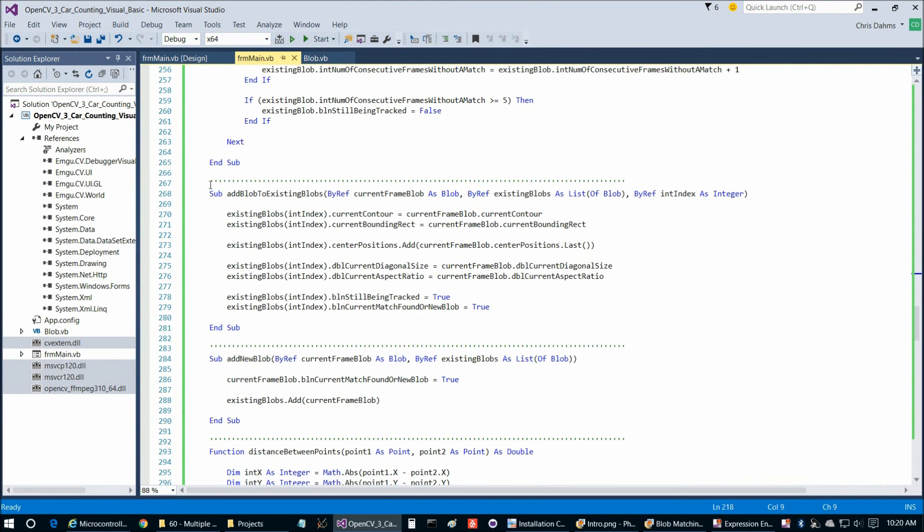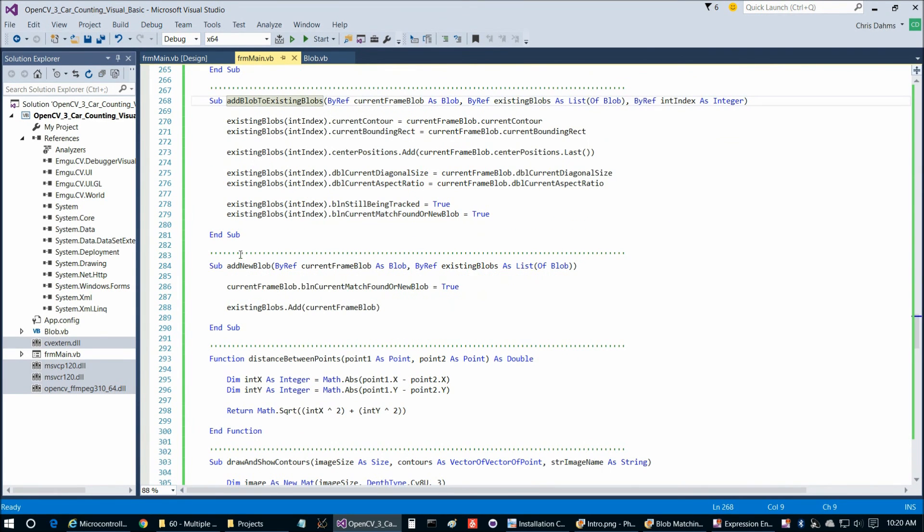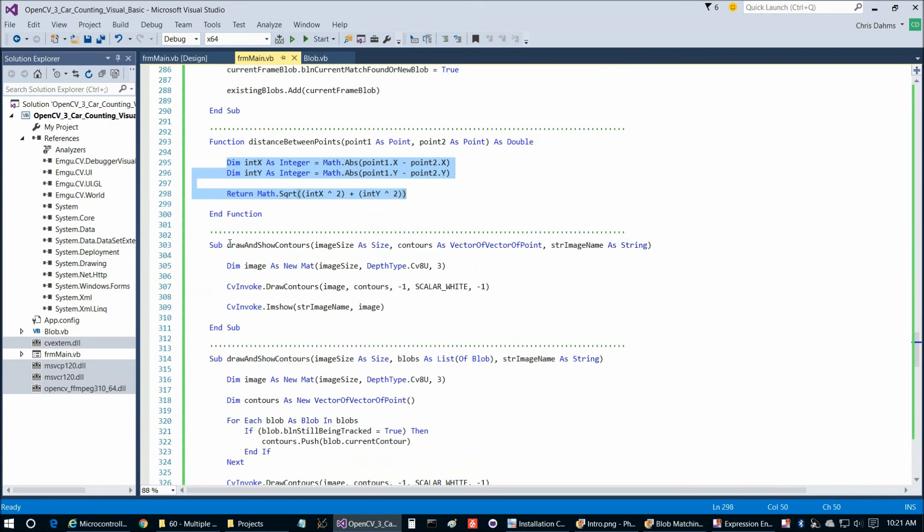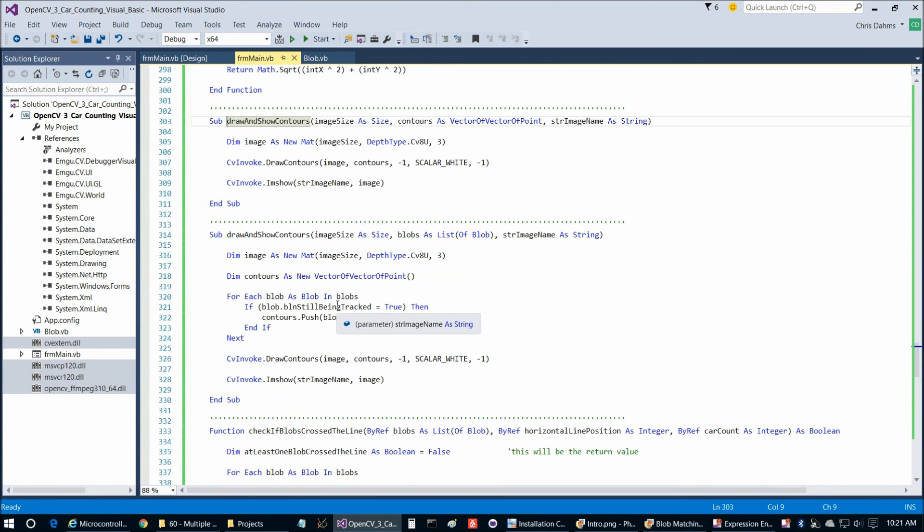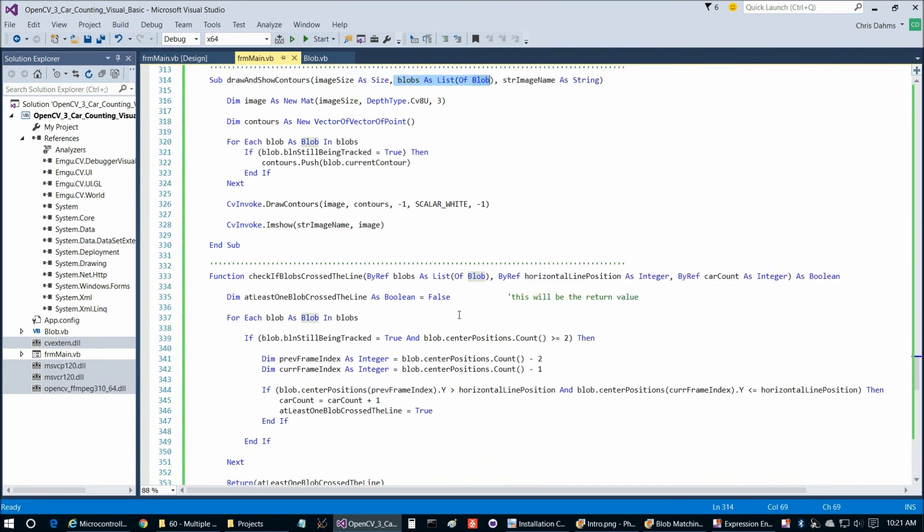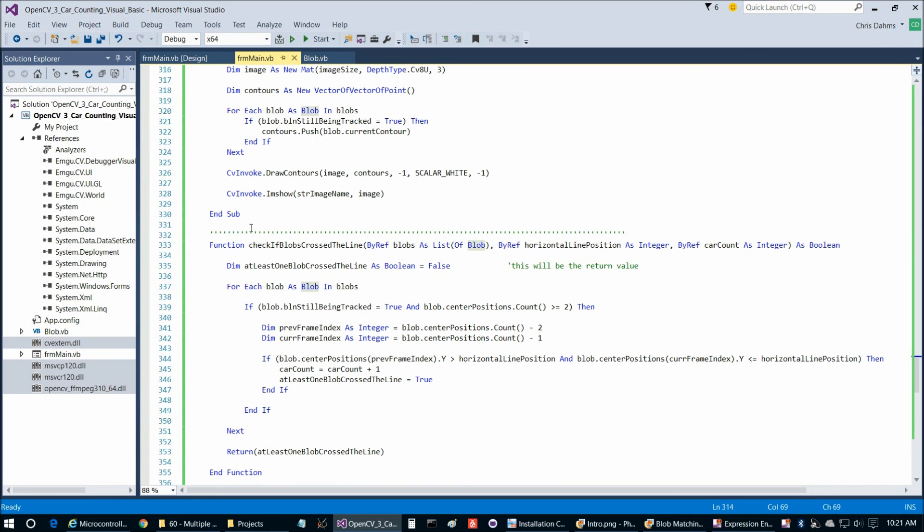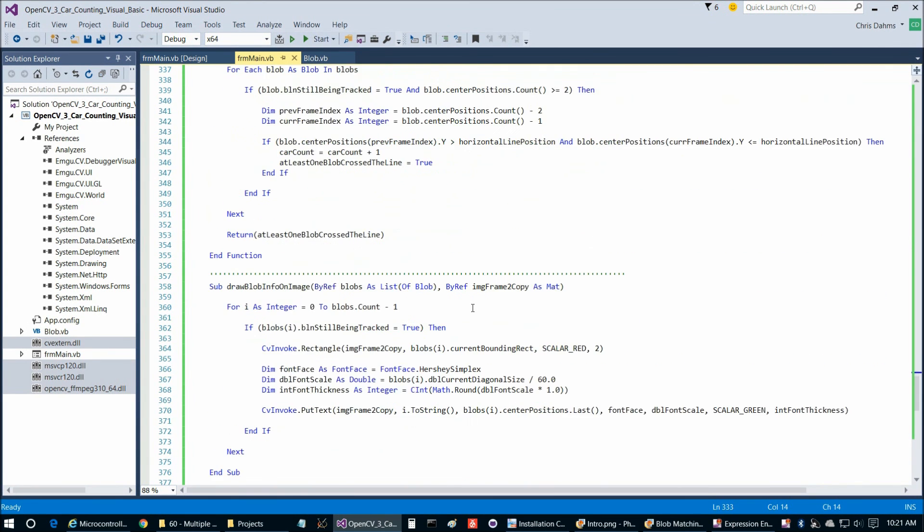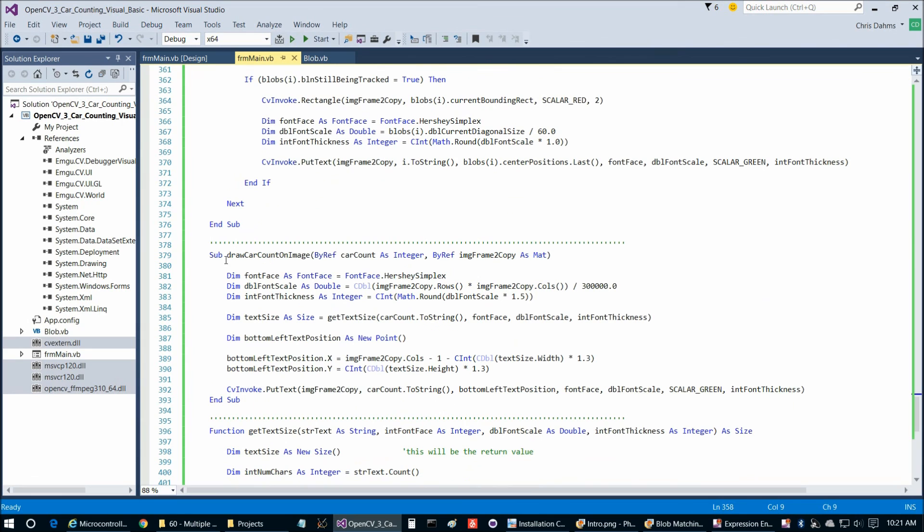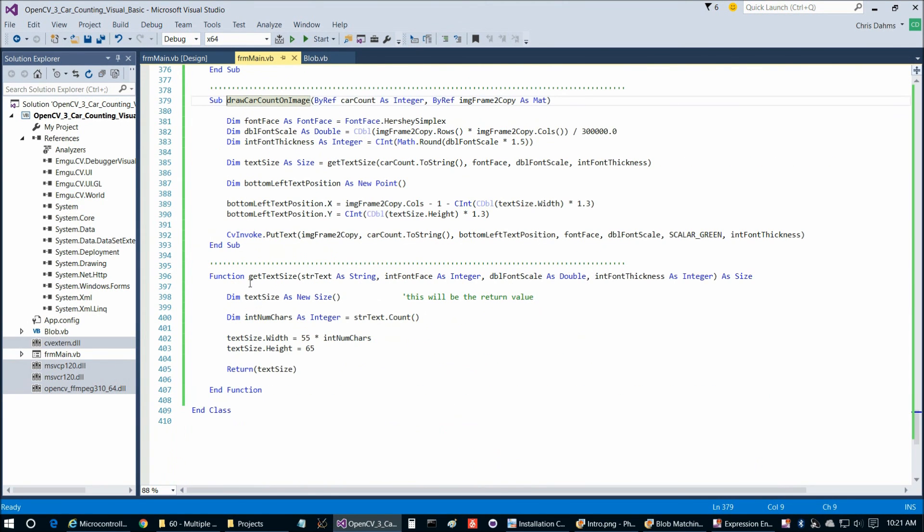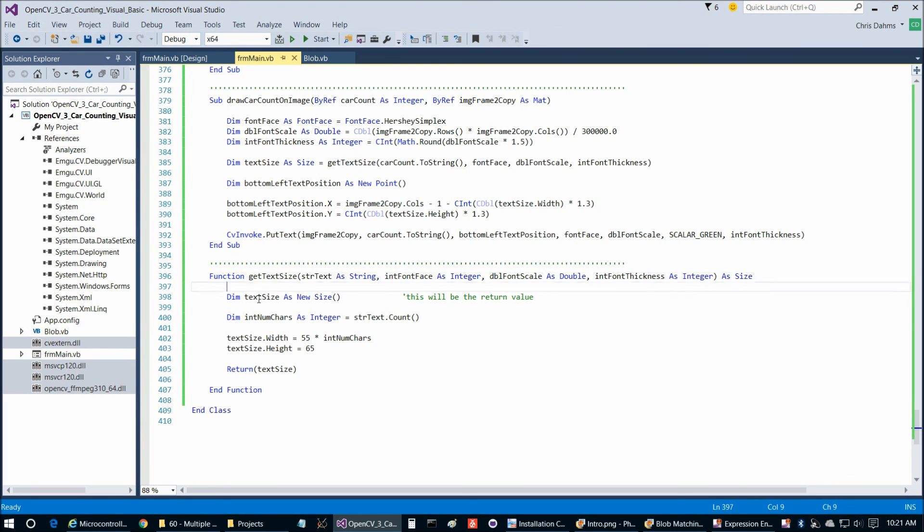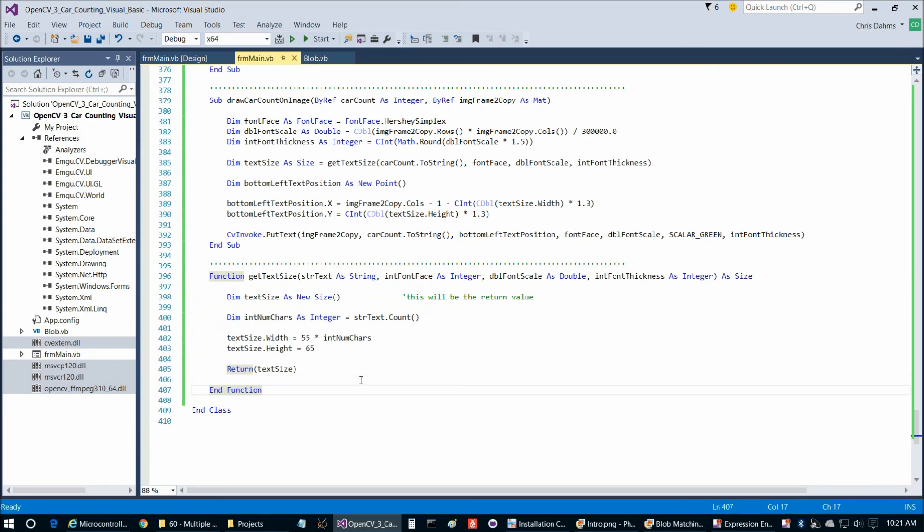We already took a look at match current frame blobs to existing blobs. Here are some of the helper functions. Add blob to existing blobs, add new blob, distance between points which is simply the Pythagorean theorem, and draw and show contours. Then we're going to check if the blob crossed the line here. Here we can draw the blob info on the image, and then draw the car count on the image. This is a function get text size because for some reason in EMGU.CV, this wrapper for OpenCV, the get text size function from OpenCV has not been implemented, but that's okay. We can just manually implement it pretty easily like this.